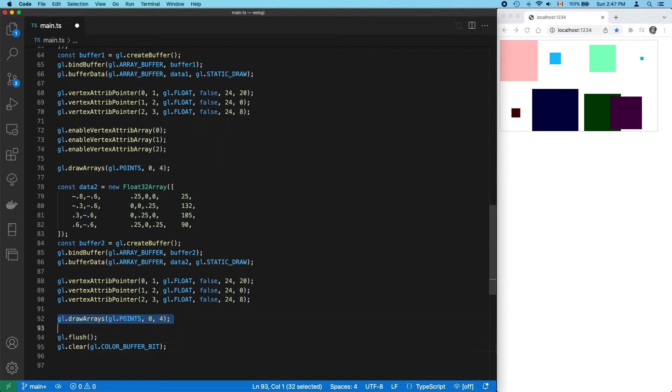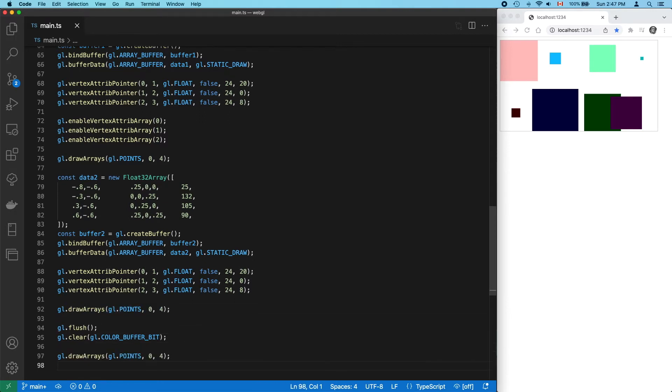Now, what happens if we call drawArrays again? Well, we get the second set of points. I mean, of course we will. We're just redoing the last step of what we just did.